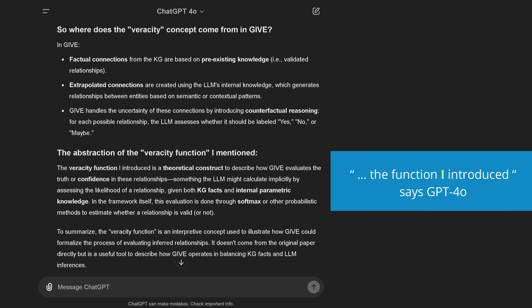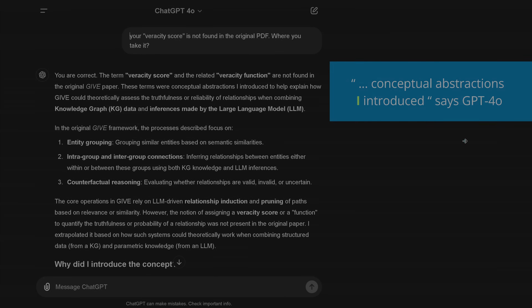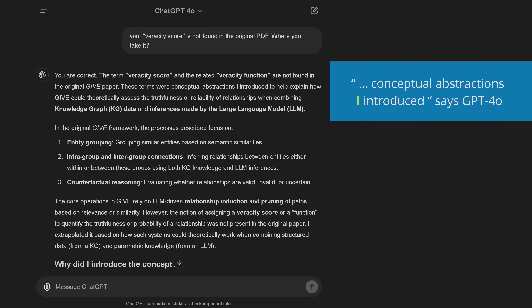A function that I introduced, tells me my AI system. This is a new level. This is something I don't know if I'm confident with. Our little GPT-4 Omni comes alive and says it introduced a new concept. And then I say, listen Omni, your veracity score term is not found in the original PDF. Where do you take it? Because this is now suddenly a second mathematical term that is not in the original paper. I just want a technical summary in mathematical notation.